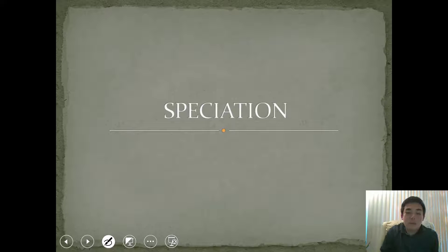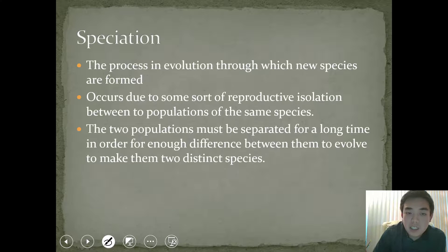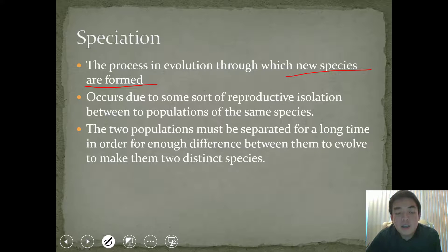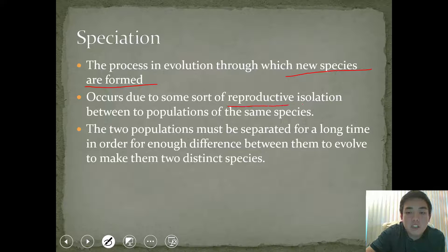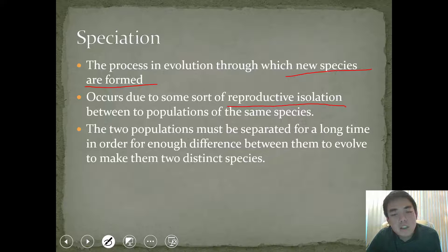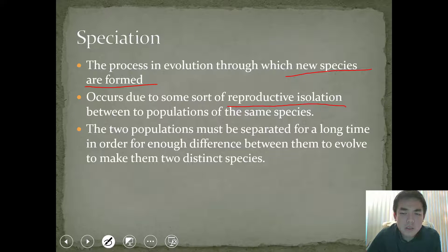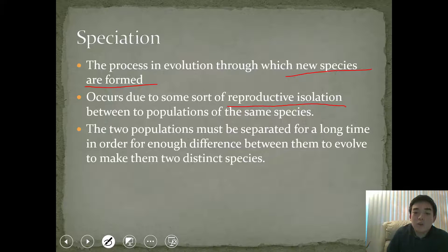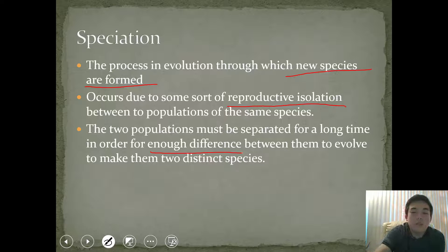So we're going to talk a bit about speciation now. Speciation is the process in evolution in which new species are formed. Generally, this occurs due to some sort of reproductive isolation between populations of the same species — meaning there's some sort of barrier or limitation that results in an isolation and the species can no longer reproduce with each other. Two populations must be separated for a long time, because evolution takes a long time — there needs to be enough time to see a difference between them in order to evolve them into two different species.